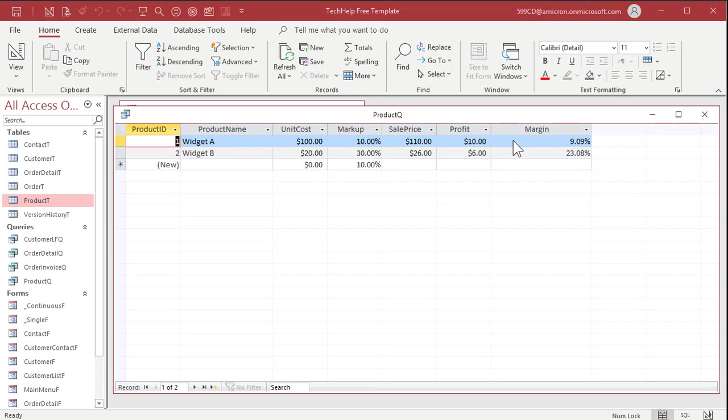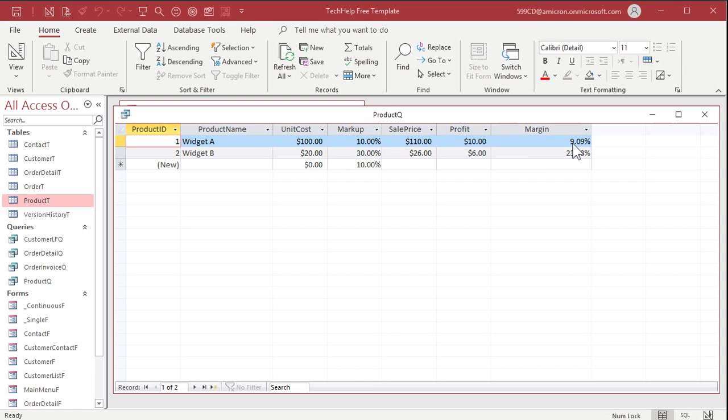Okay, so you could see here that the margin and the markup are slightly different, right? Markup is a function of the unit cost, whereas margin is a function of the sale price. How much profit are you making based on your sale price? It's a nine percent margin, gross margin.